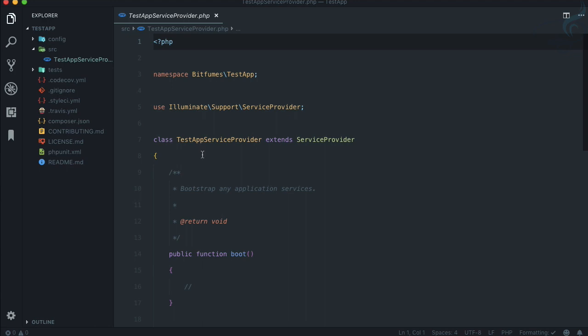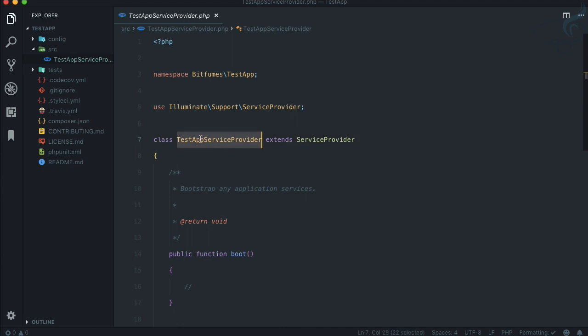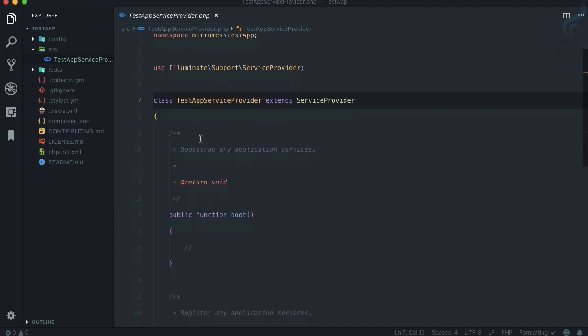Here is the service provider and remember this is the magical thing about Packer - it has managed the namespace also, the name of your service provider file name. That's cool, that's why it is called a great thing.